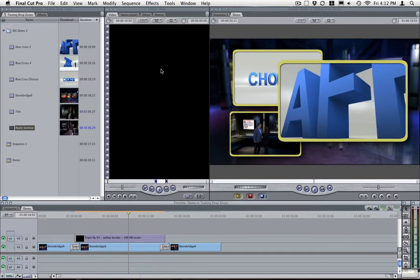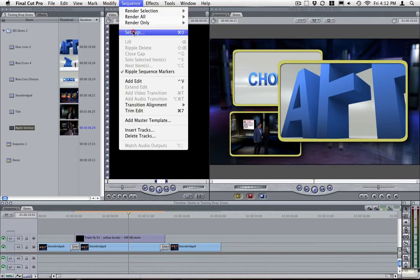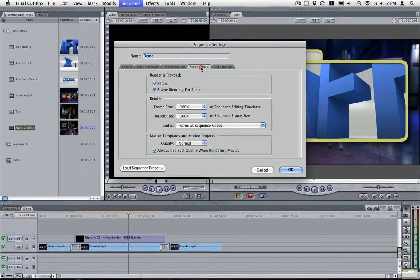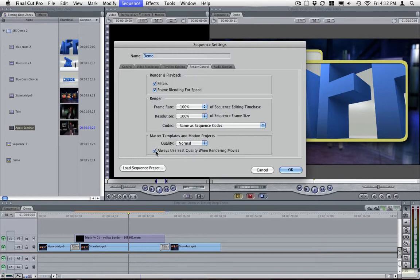Also, when you render your master motion template, and if you do not see a motion blur in the final render, just make sure you go into Sequence, Settings, Render Control, and make sure always use best quality when rendering movies is selected. That just makes sure that your motion blur is rendered.